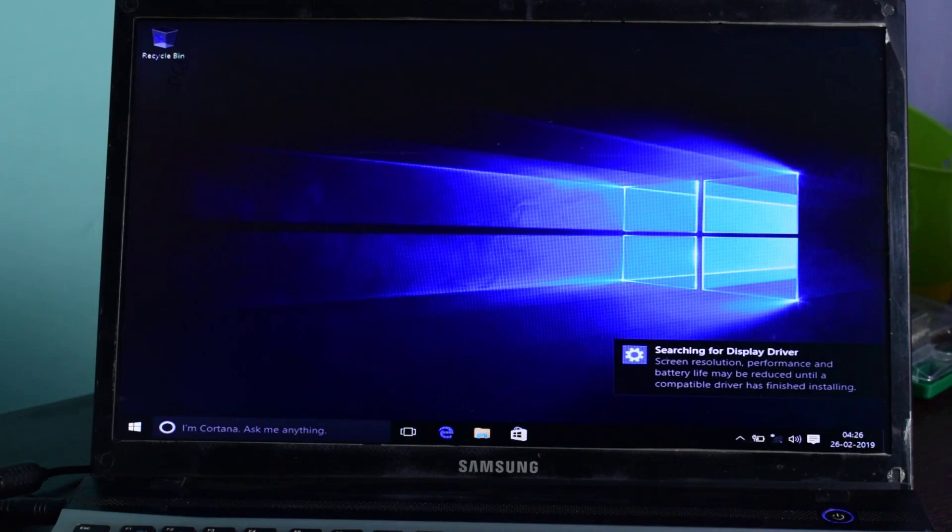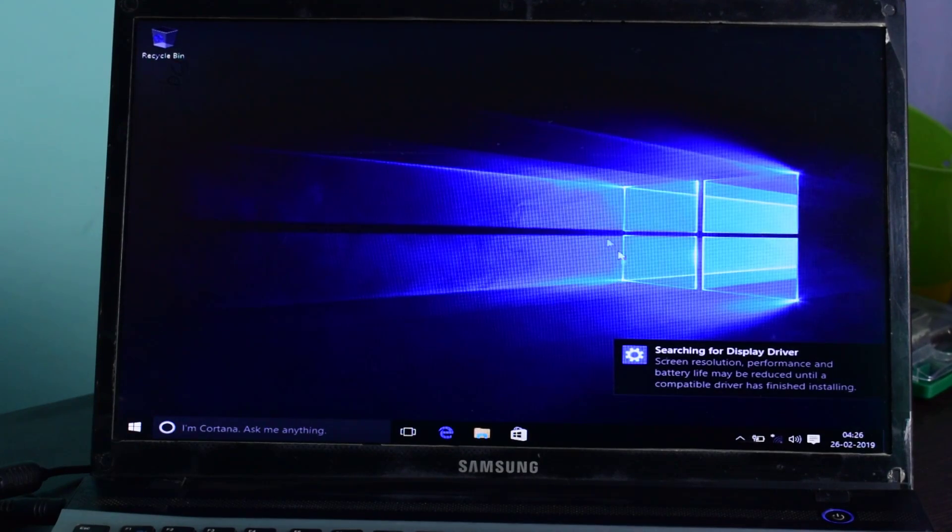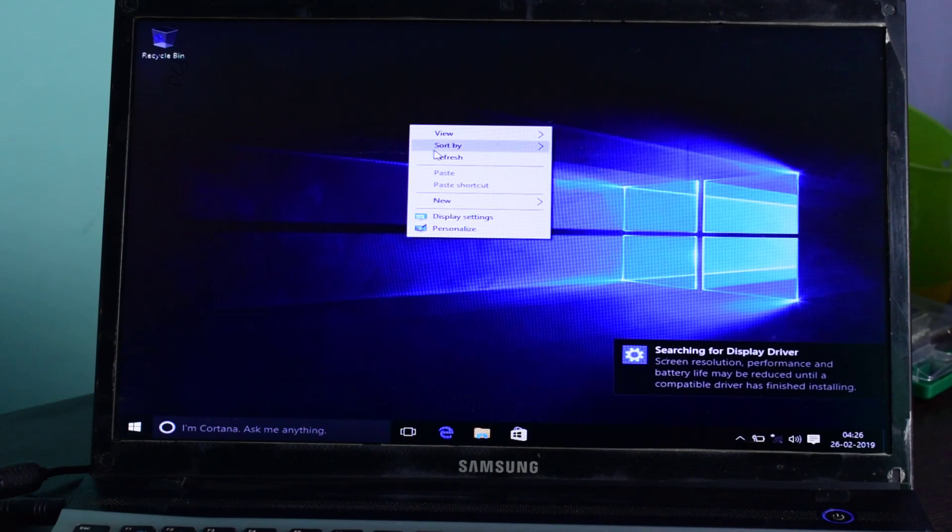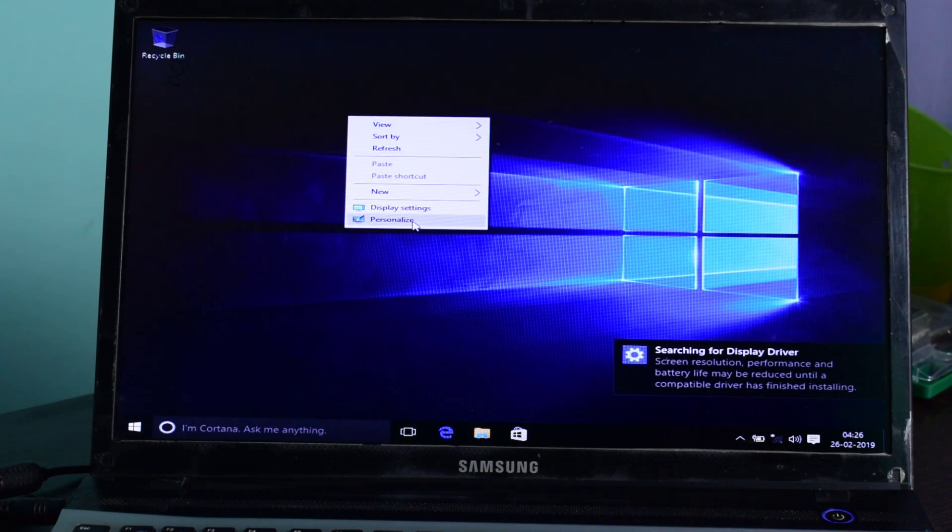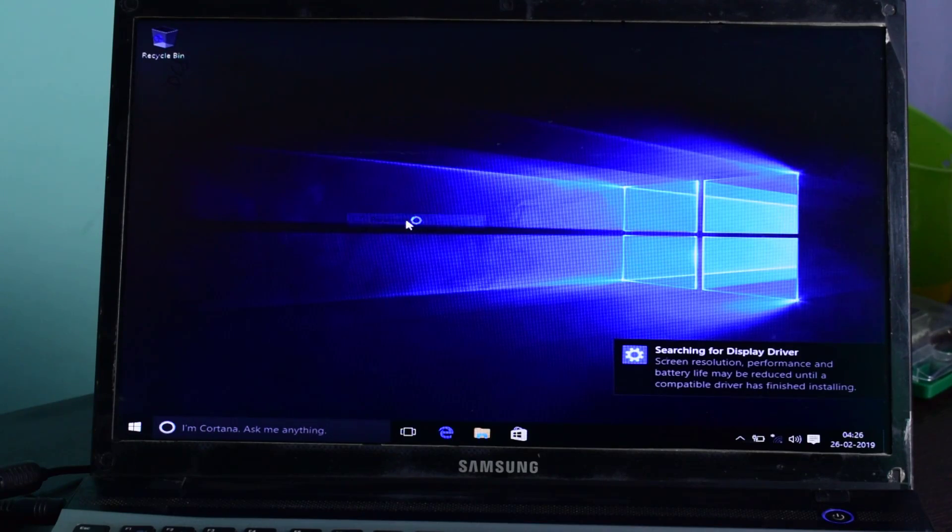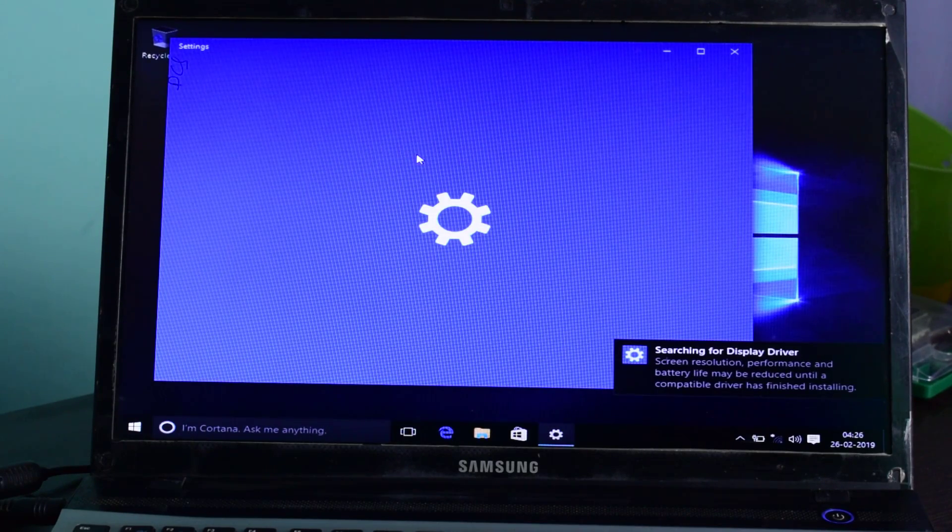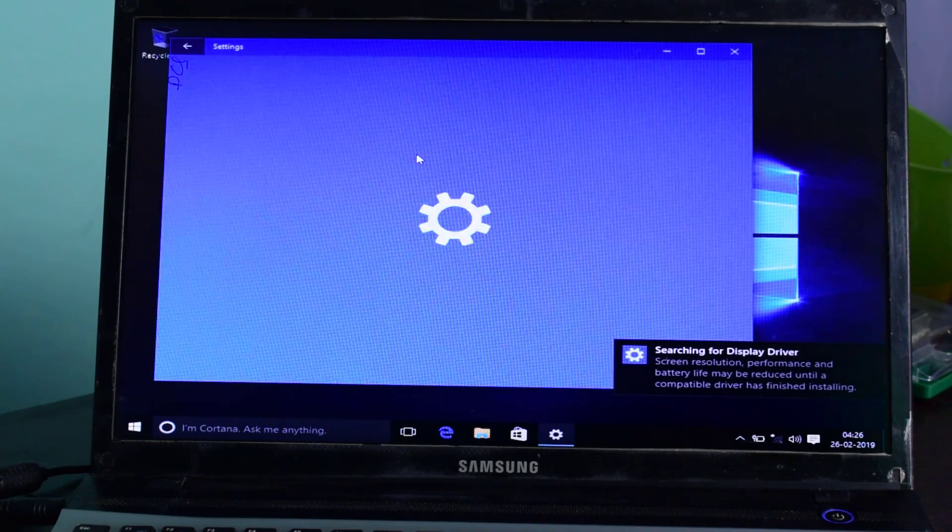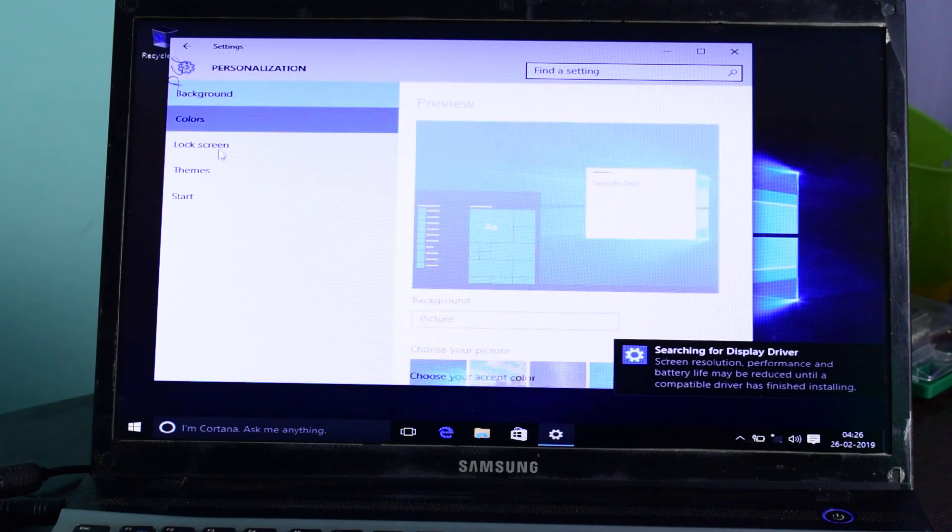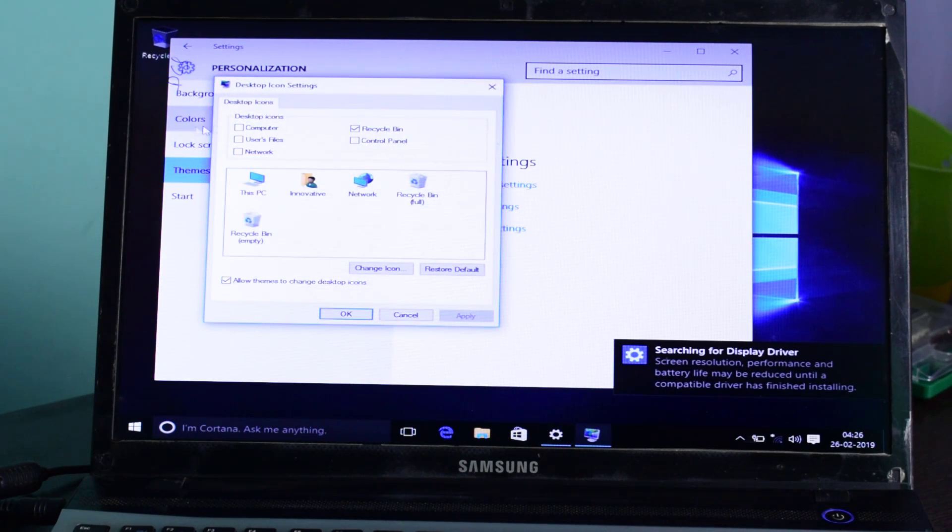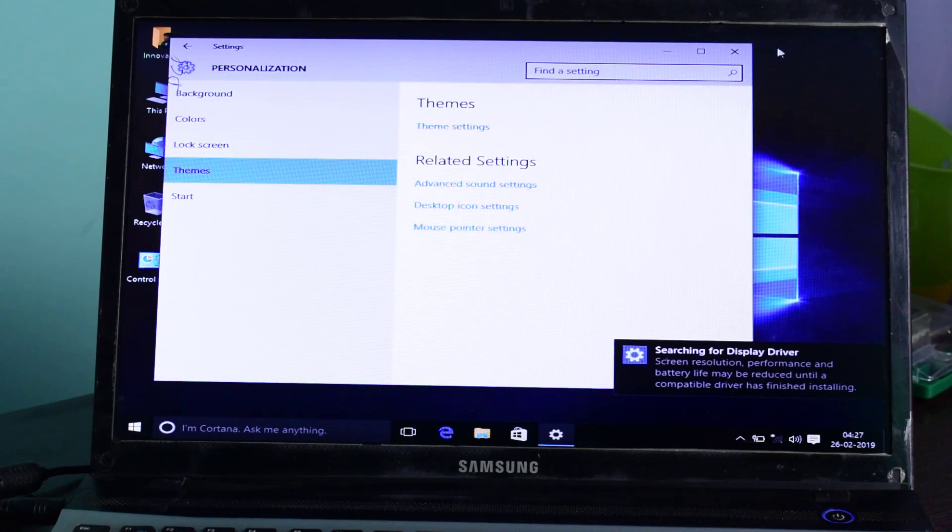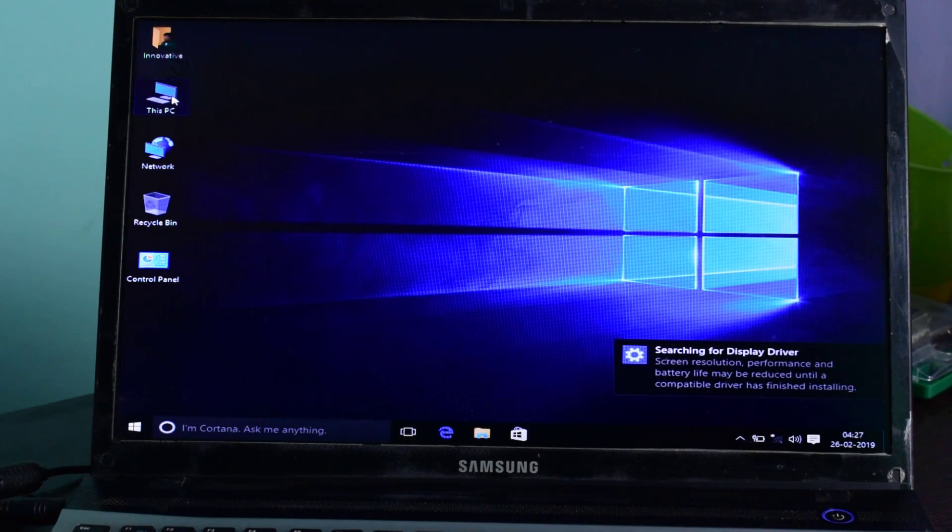So friends, here you are seeing that I have booted from pen drive and this Windows 10 is running from my pen drive. Let me explore This PC.